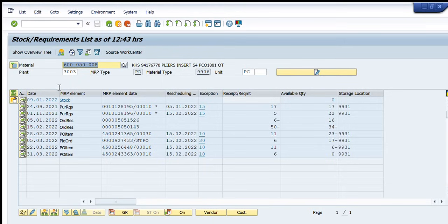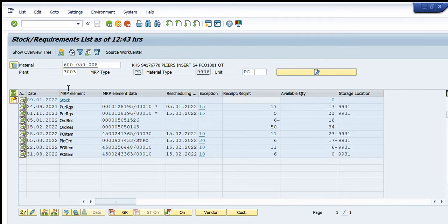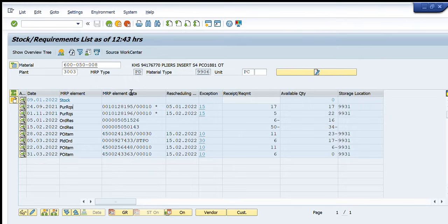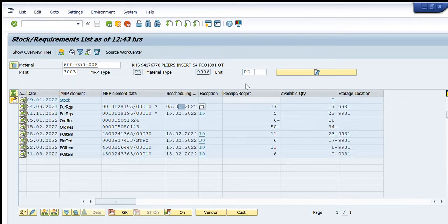So we will see one by one what each of these rows are. So on 9th of January today the stock of this material is currently zero at this plant. So downside it is showing that on 24th of September 2021 a purchase requisition was created with this number and it was scheduled to deliver on 5th of January and the requirement quantity was 17 in this purchase requisition.